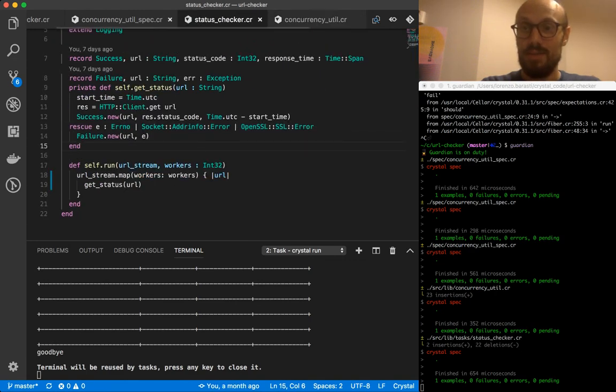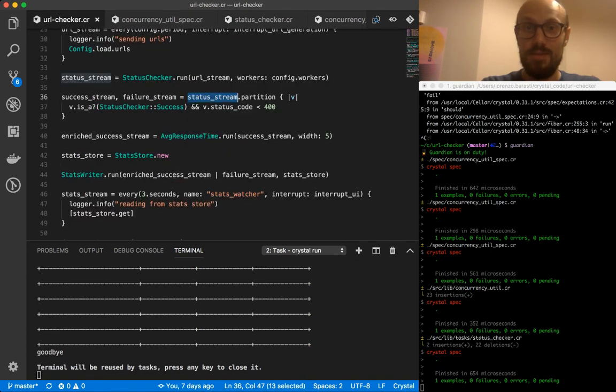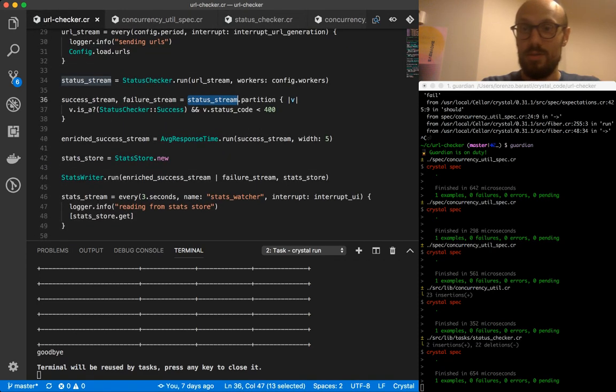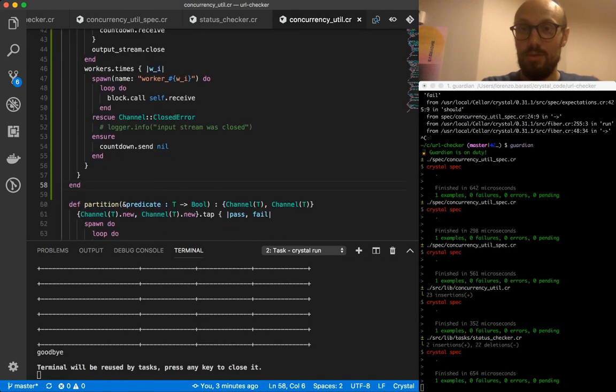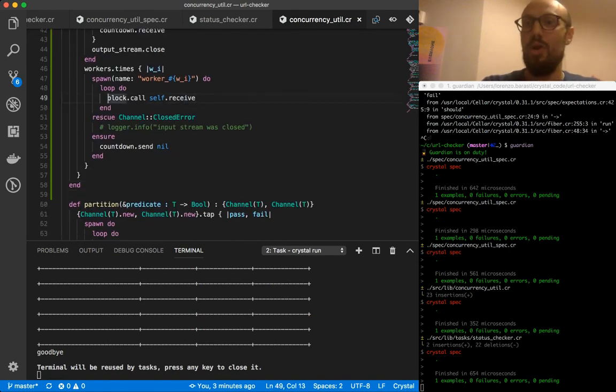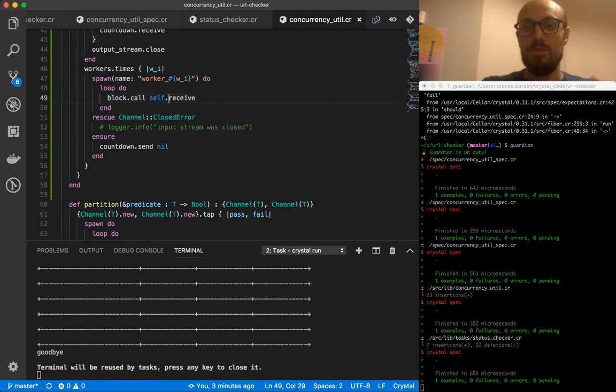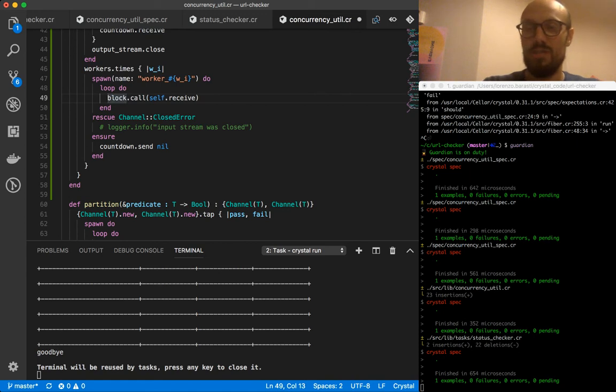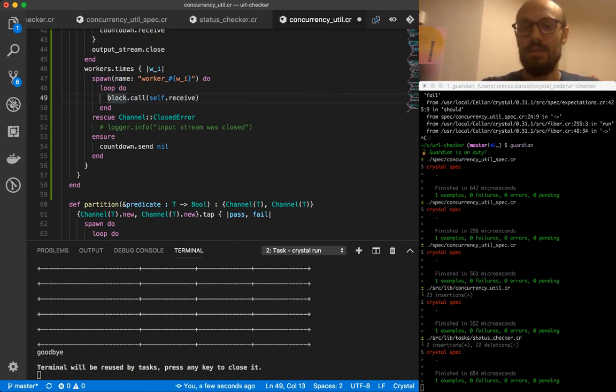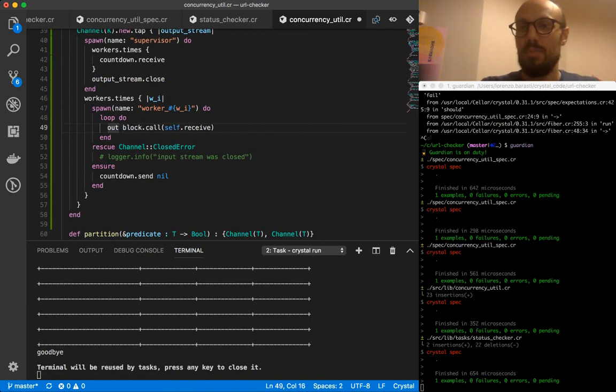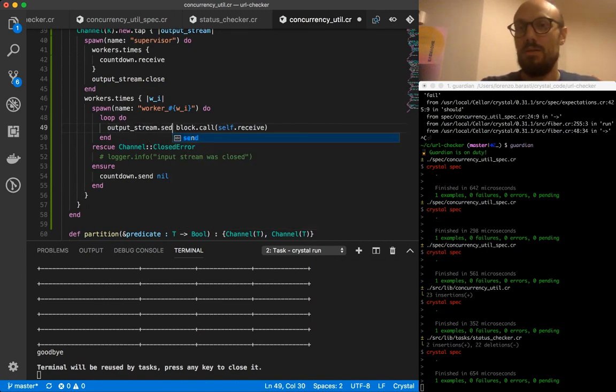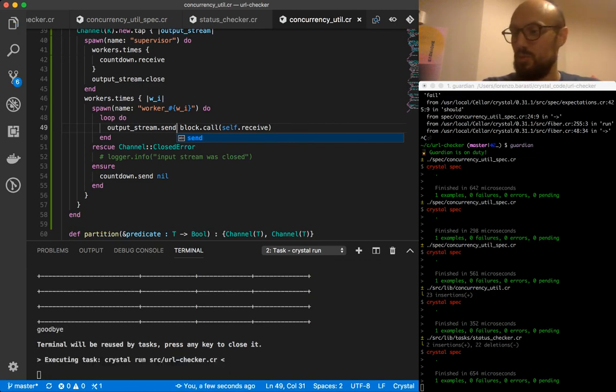Which is a possibility. If we go back to concurrency utility, it's very likely that we forgot to actually send the value. So we do block.call self.receive. This is going to evaluate the function, evaluate the block on the received value, but then we also need to send the value downstream, right? And so we're going to do output_stream.send block.call. If I run this again, we should be good now.